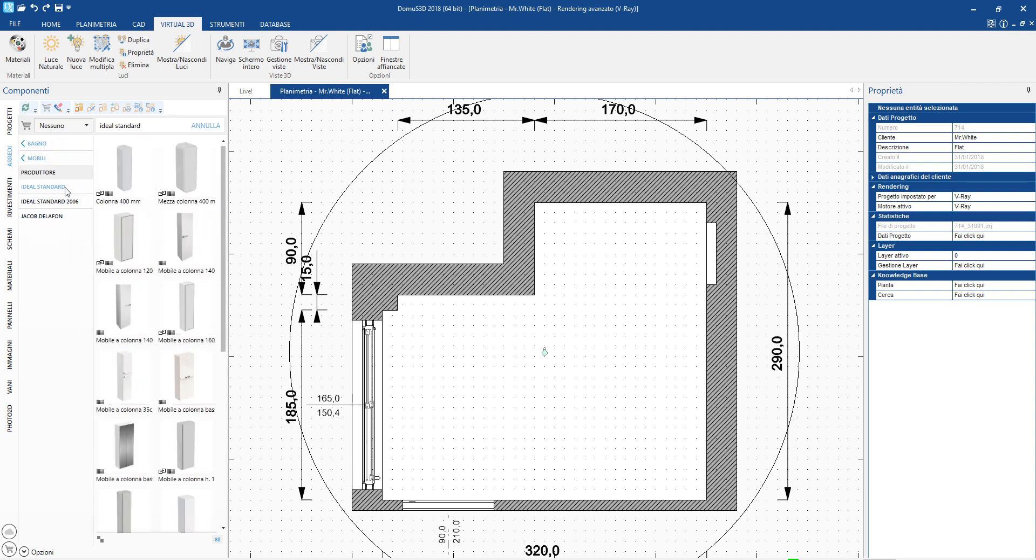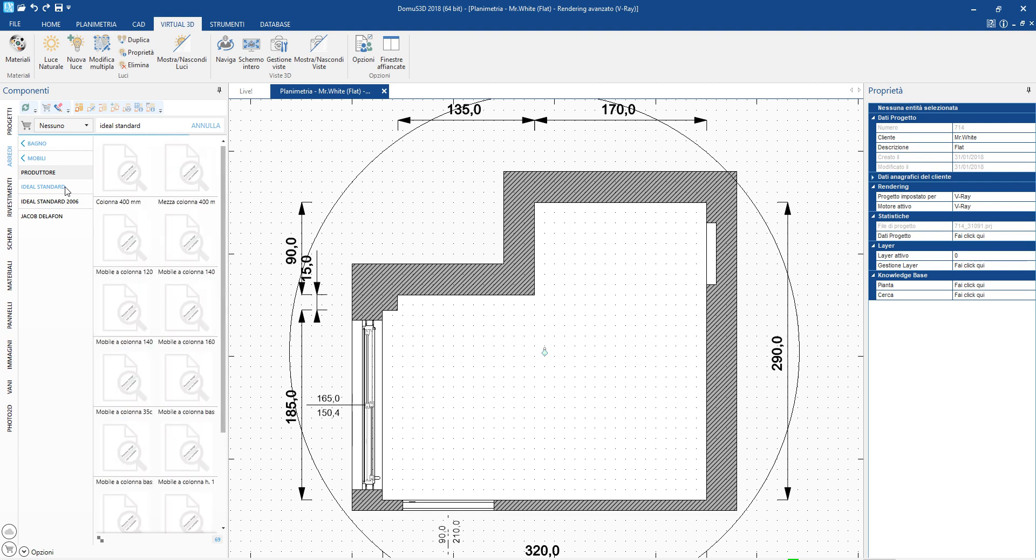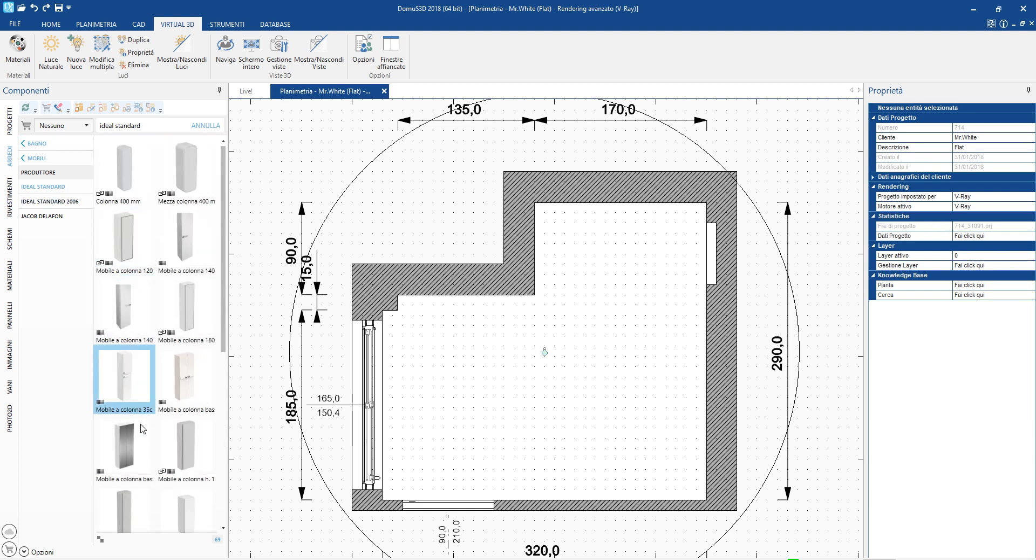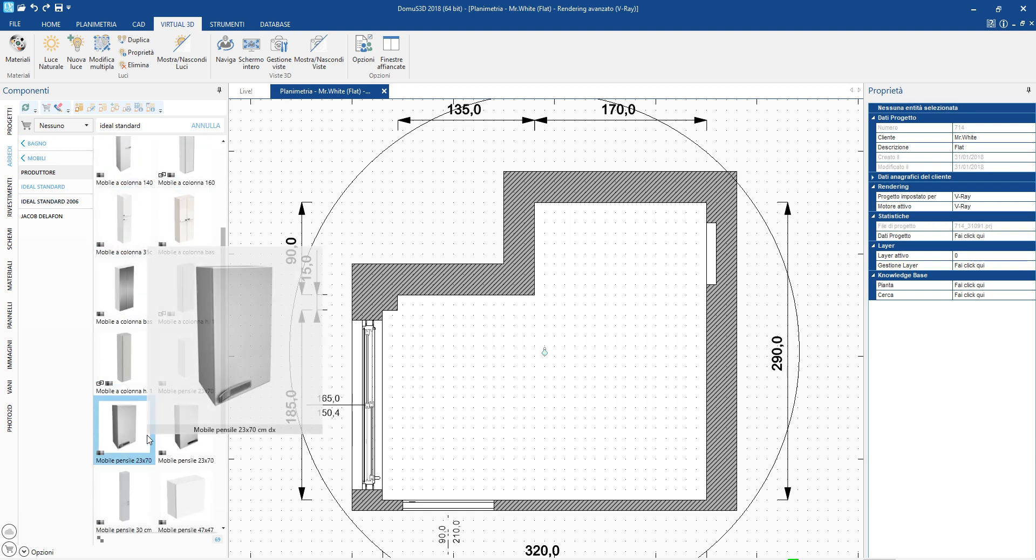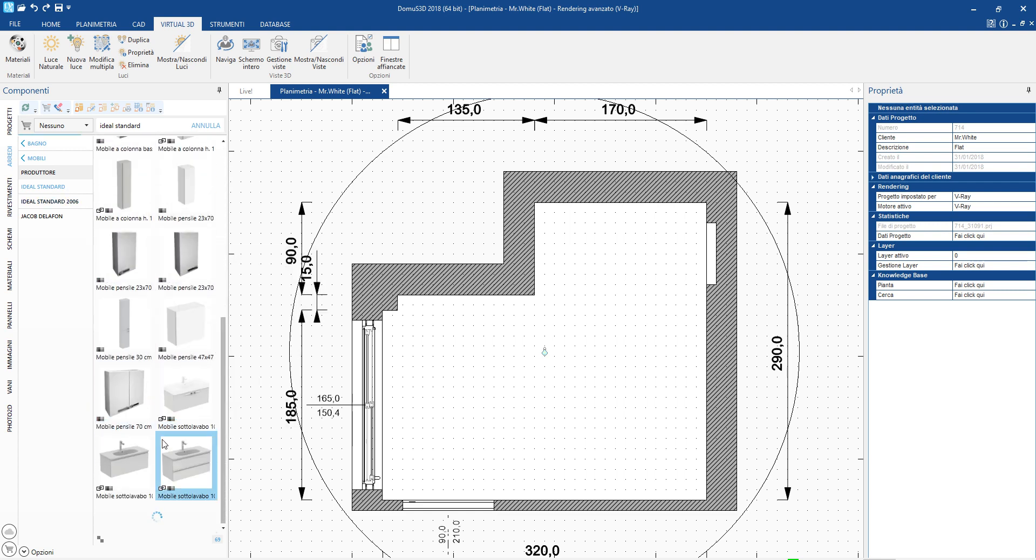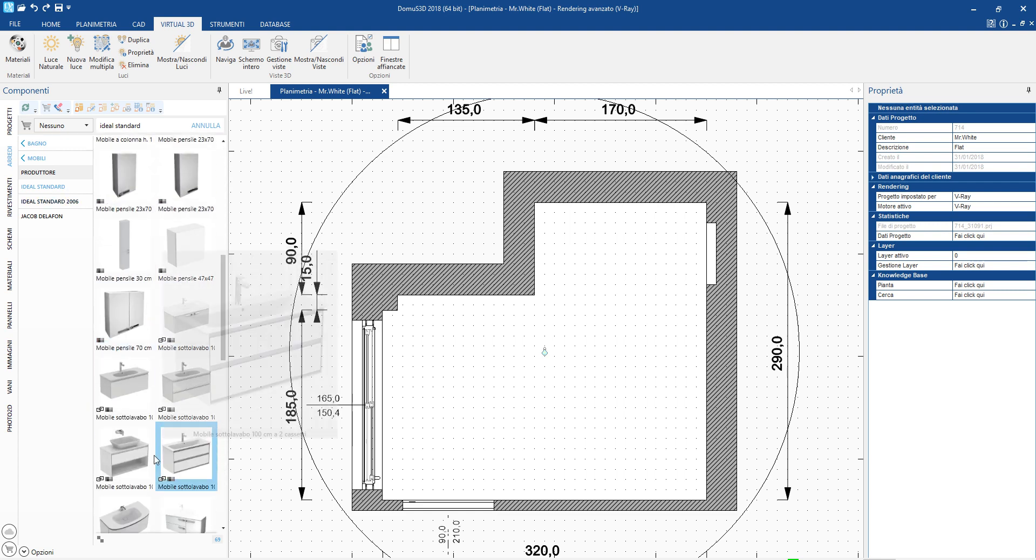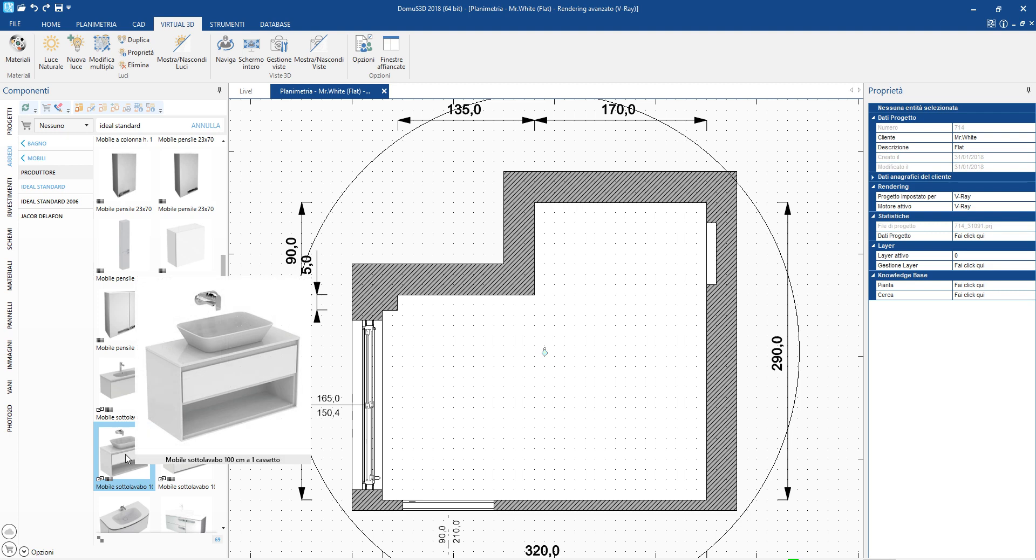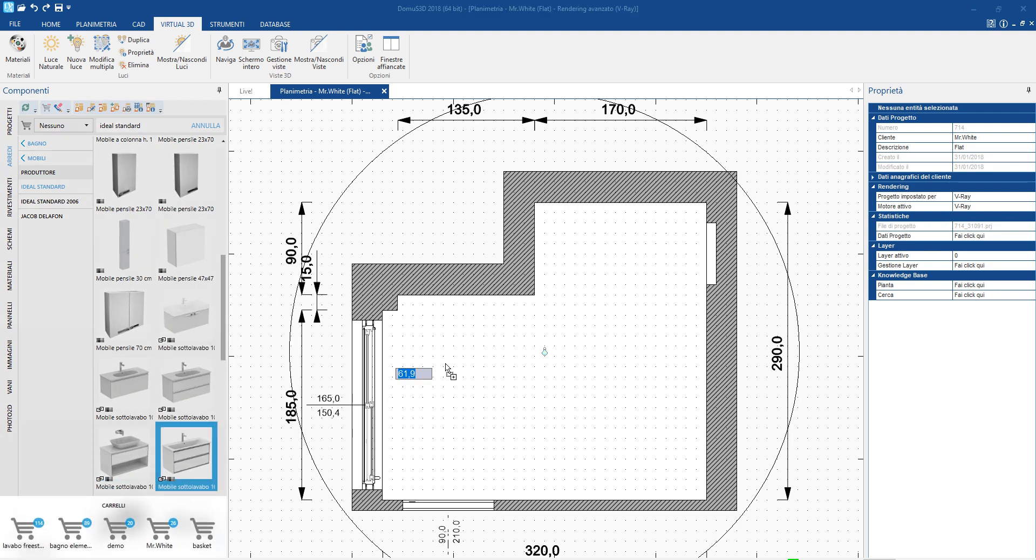Let's start from the bathroom cabinet. We click and drag what we have chosen to the desired position and the piece of furniture automatically aligns itself to the wall.